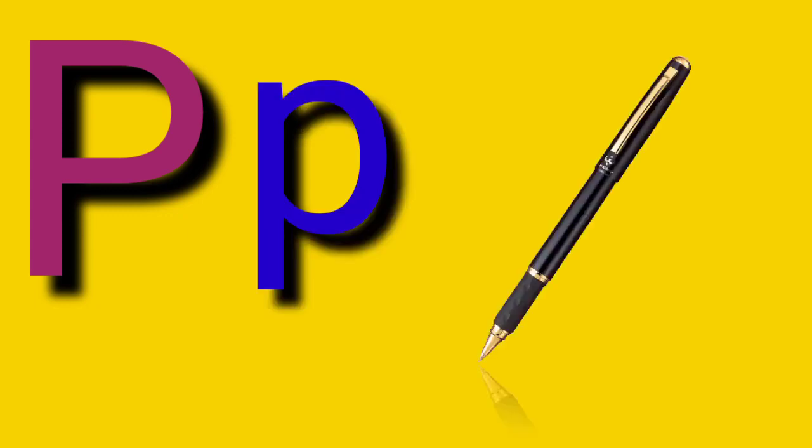Capital O, small letter O, O for Orange. Capital P, small letter P, P for Pen.